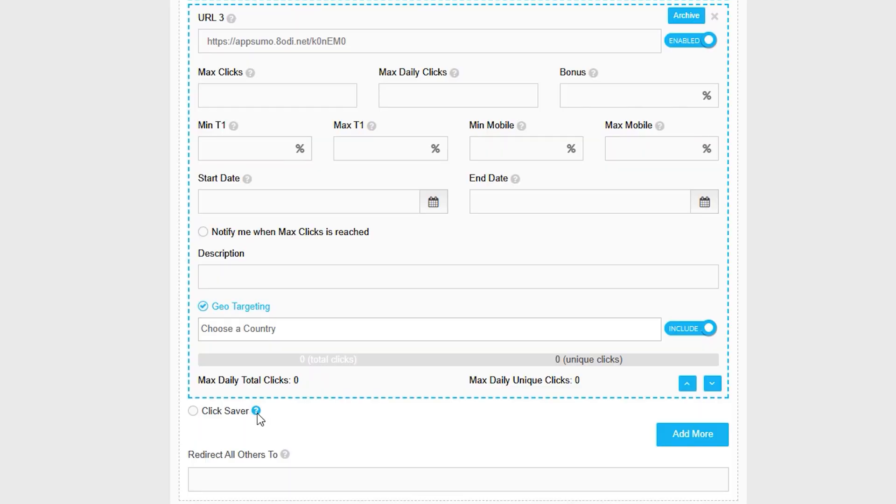Running big promotions? Use the link rotator to spread traffic across multiple offers and set daily click limits. You can automatically redirect traffic once a cap is reached, and schedule timeframes and get alerts when goals are hit.